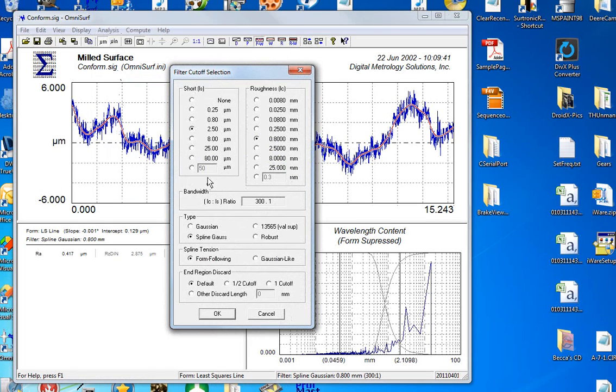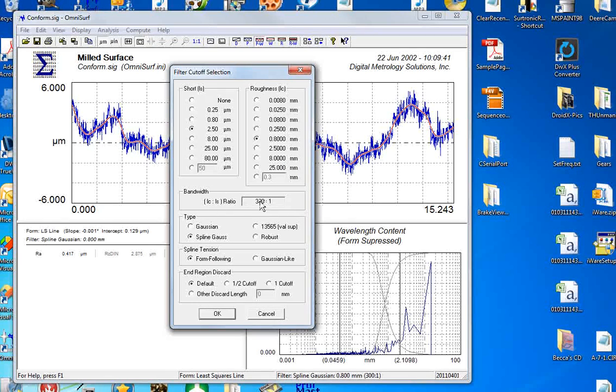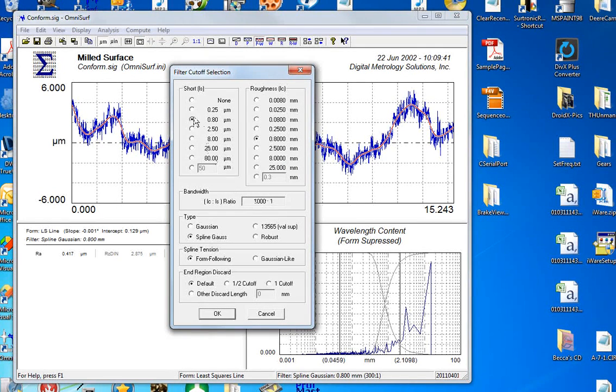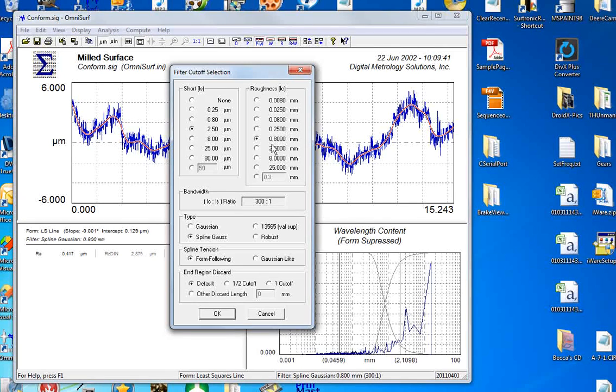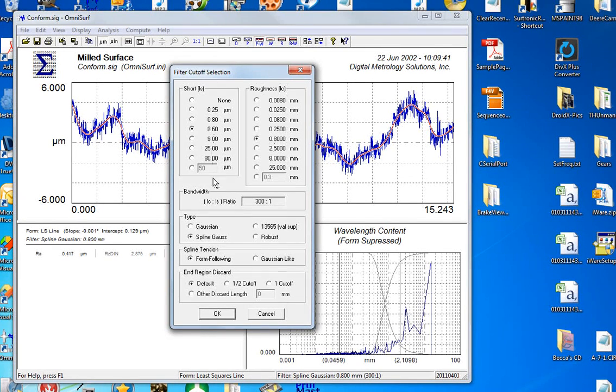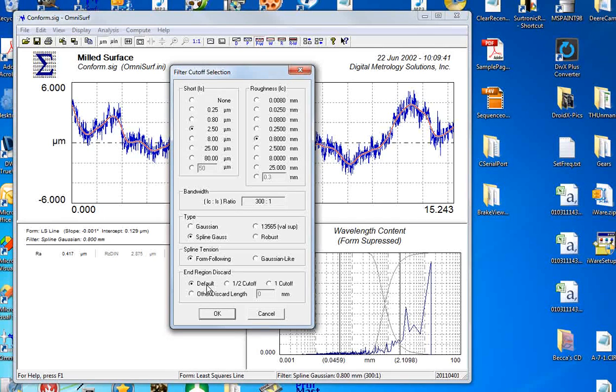On the analysis menu we also select our filtering. In typical surfaces we'll be using a 0.8 millimeter cutoff and a 300 to 1 transmission or 300 to 1 roughness bandwidth. So with our short cutoff, you'll notice as I change the short cutoff my bandwidth is changing. Standard bandwidth for most surfaces is a 0.8 millimeter roughness cutoff and a 2.5 micron short cutoff.